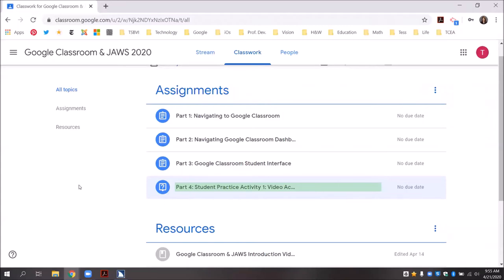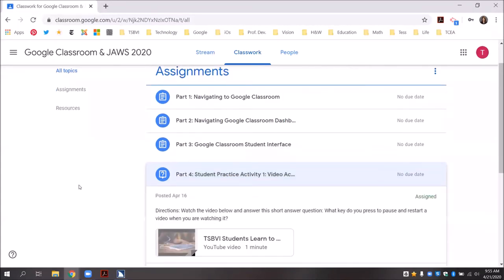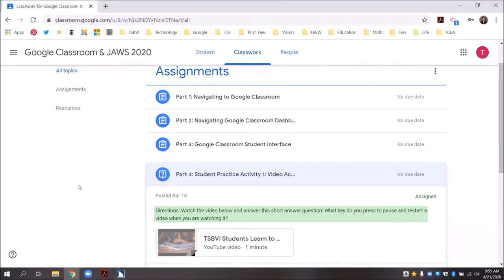After that, I can use down arrow to read by line. The assignment expands, showing: part four — student practice activity one: video access and short answer questions, no due date, posted April 16, assigned. Directions: watch the video below and answer this short answer question — what key do you press to pause and restart a video when you are watching it? There is a link attachment: YouTube video — XPV students learn to code, one minute.